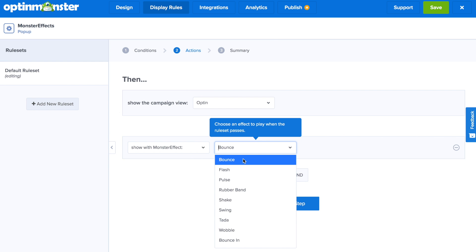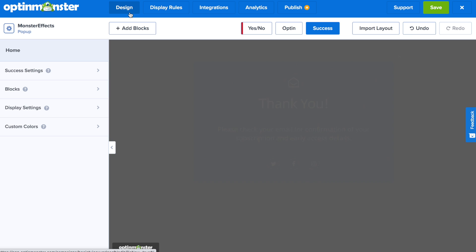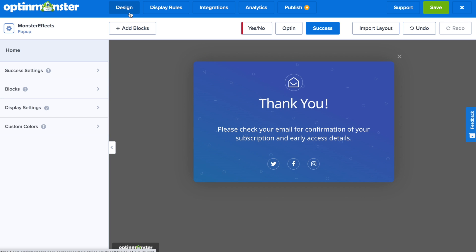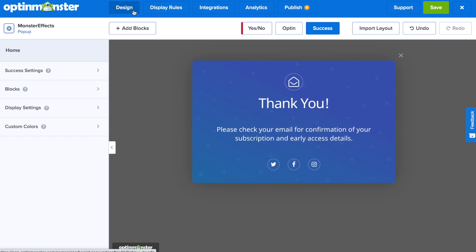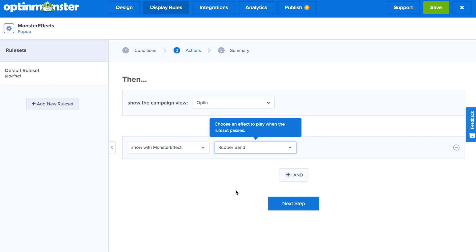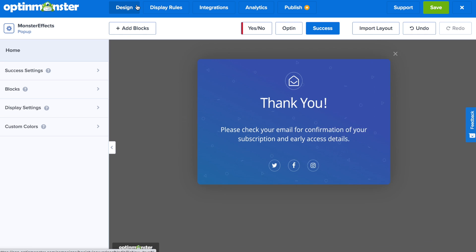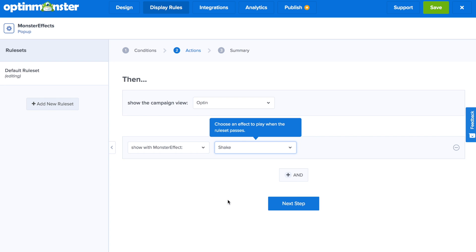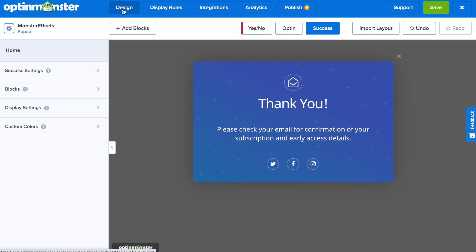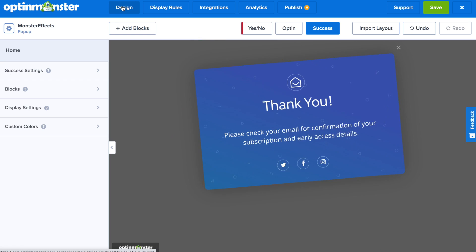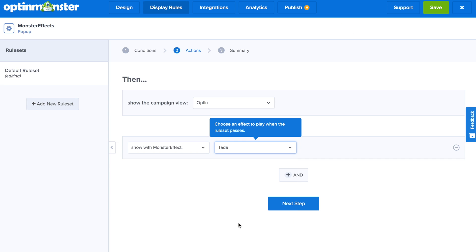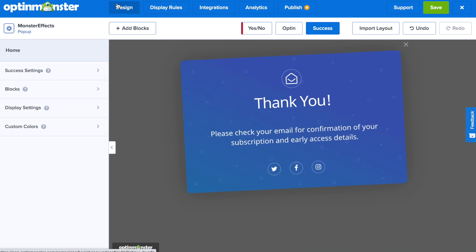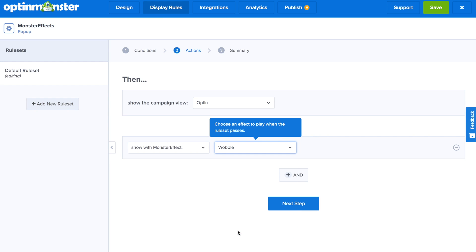And here you have the option of bounce, flash, pulse, rubber band, shake, swing, ta-da, and wobble.